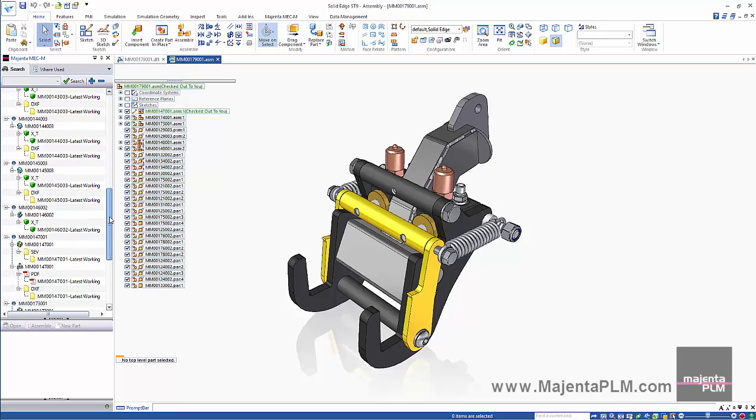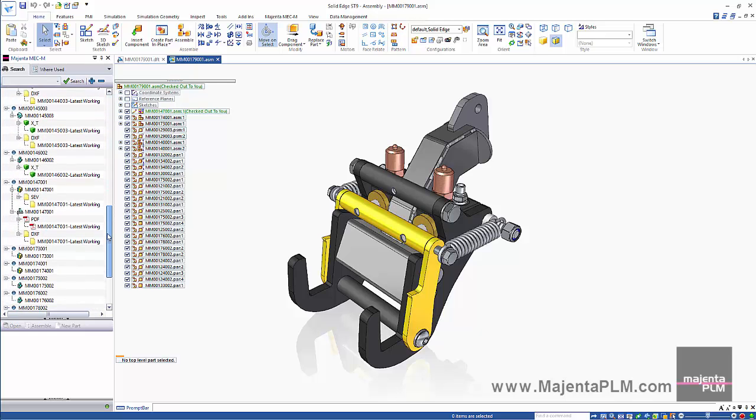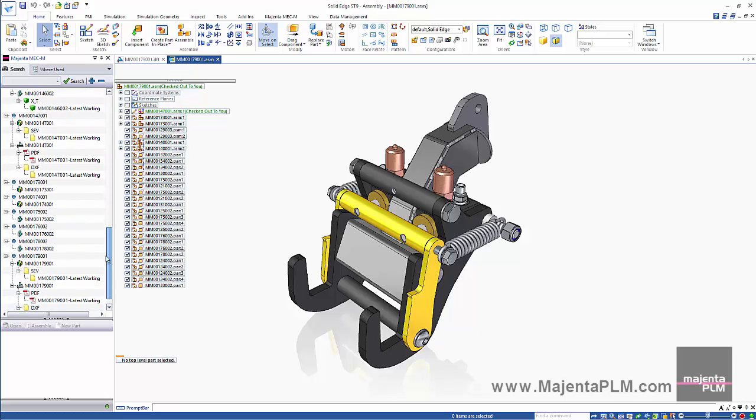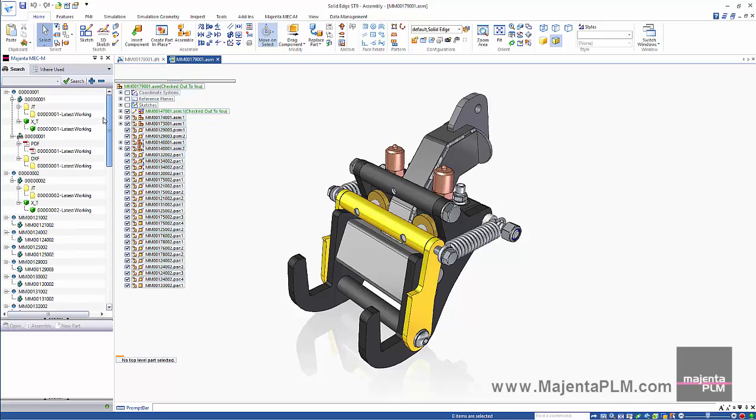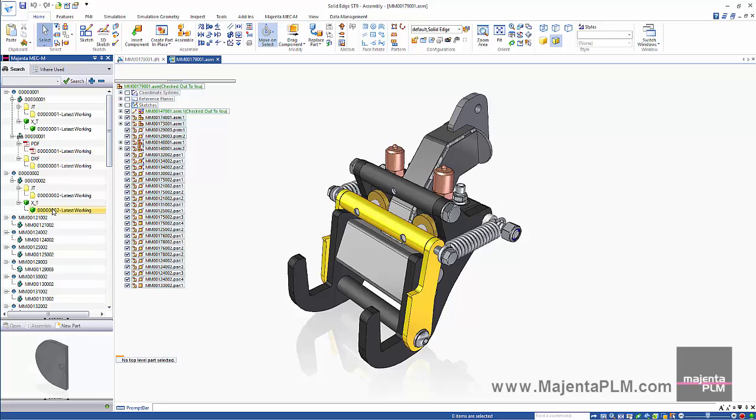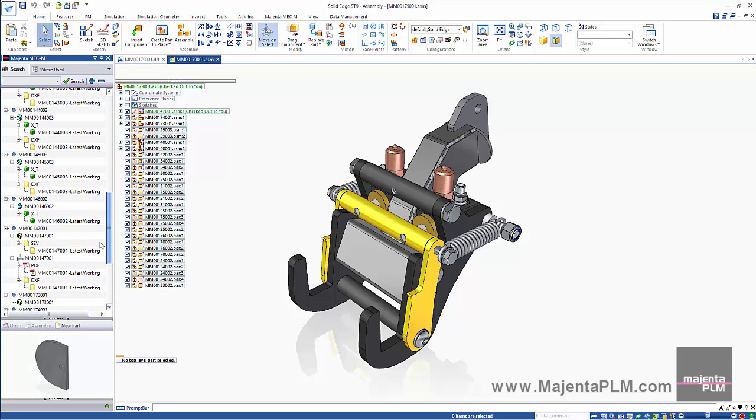This includes PDF and DXF files of all drawings, Parasolid and JT files of all parts, Flat pattern DXF files of all sheet metal parts, and more.